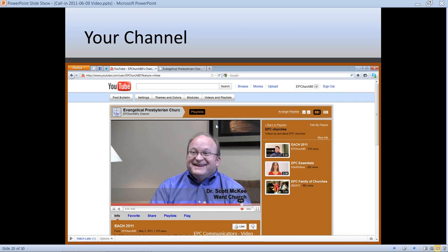Of course, after creating the channel and playlists, upload the videos so people have something to watch. With your YouTube channel, you can select which playlist and which video to highlight. I've got a playlist collecting videos from other EPC churches — those appear along the right edge. I also have a featured video set up so when people come to the EPC YouTube channel, this is the first video they'll see. You might want to shoot a short two- or three-minute welcome from your senior pastor as your featured video.